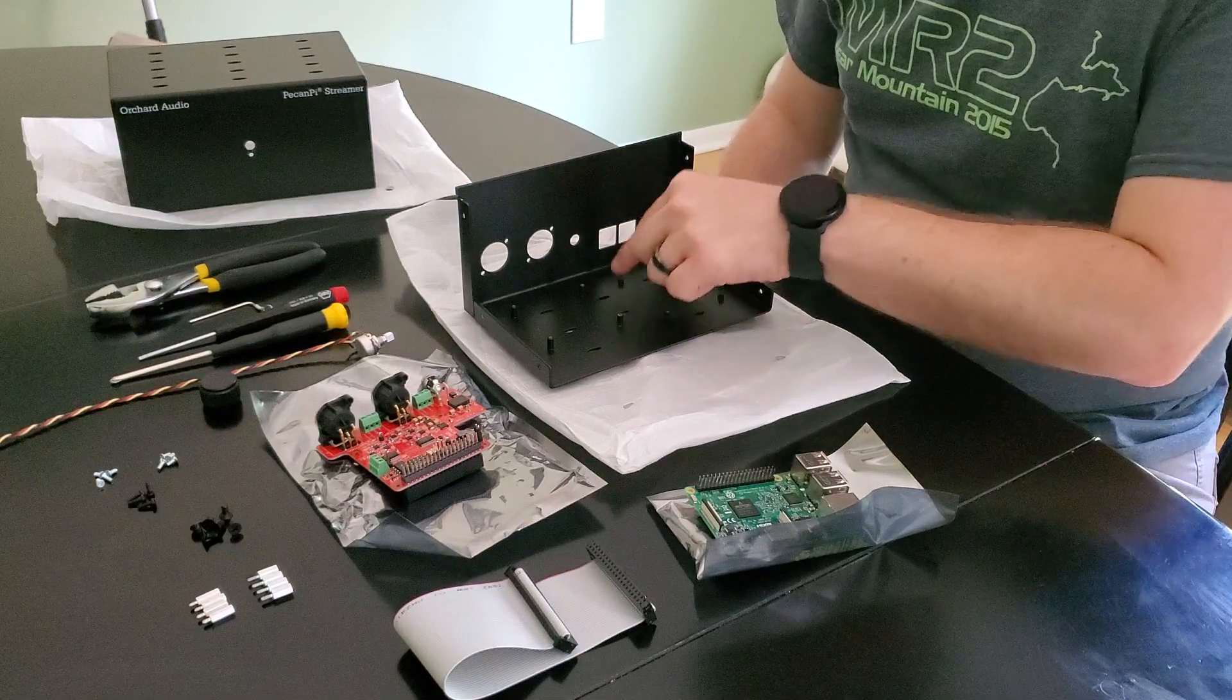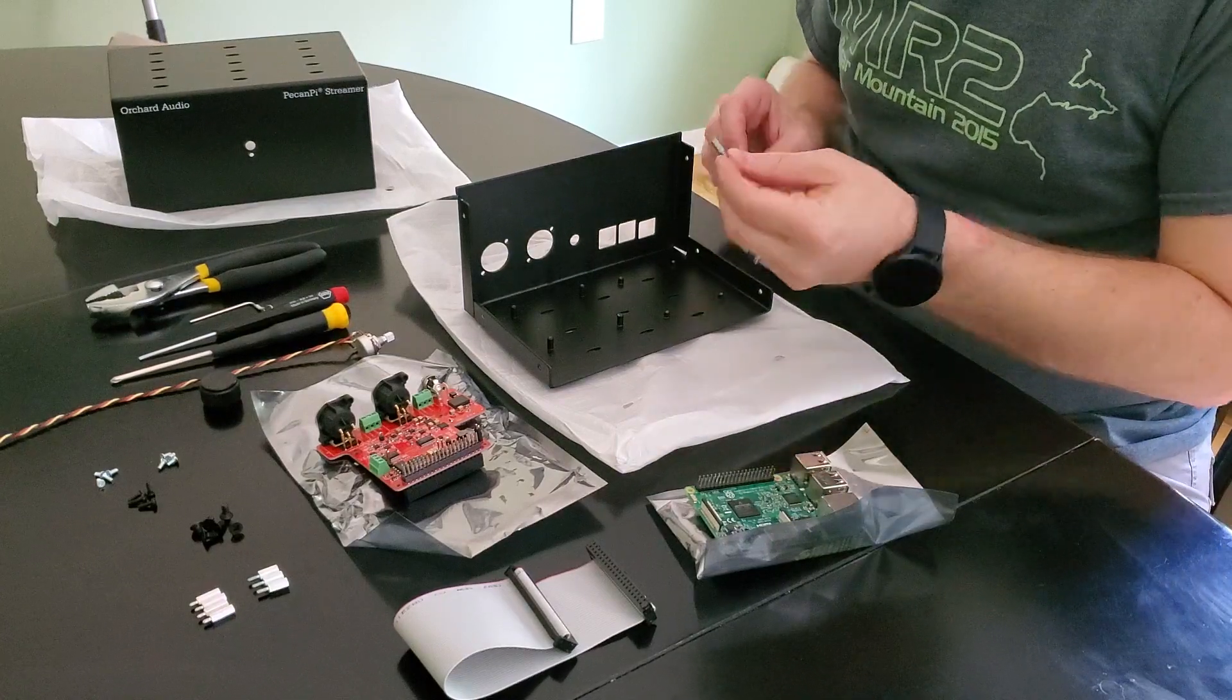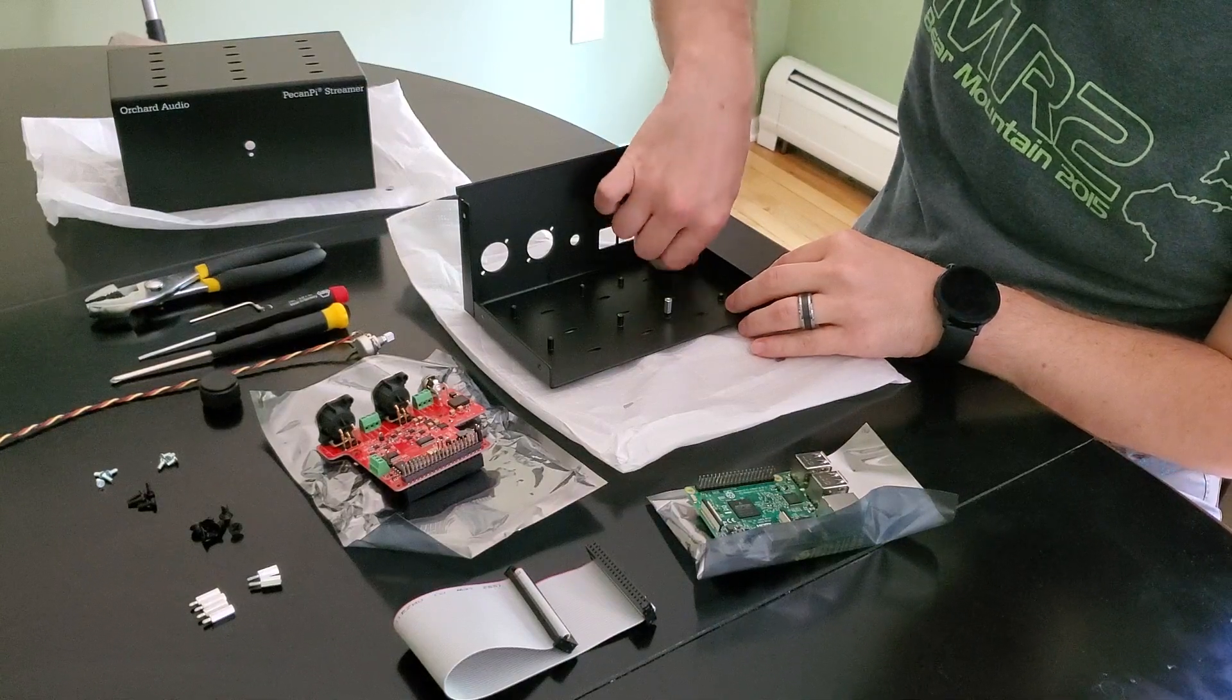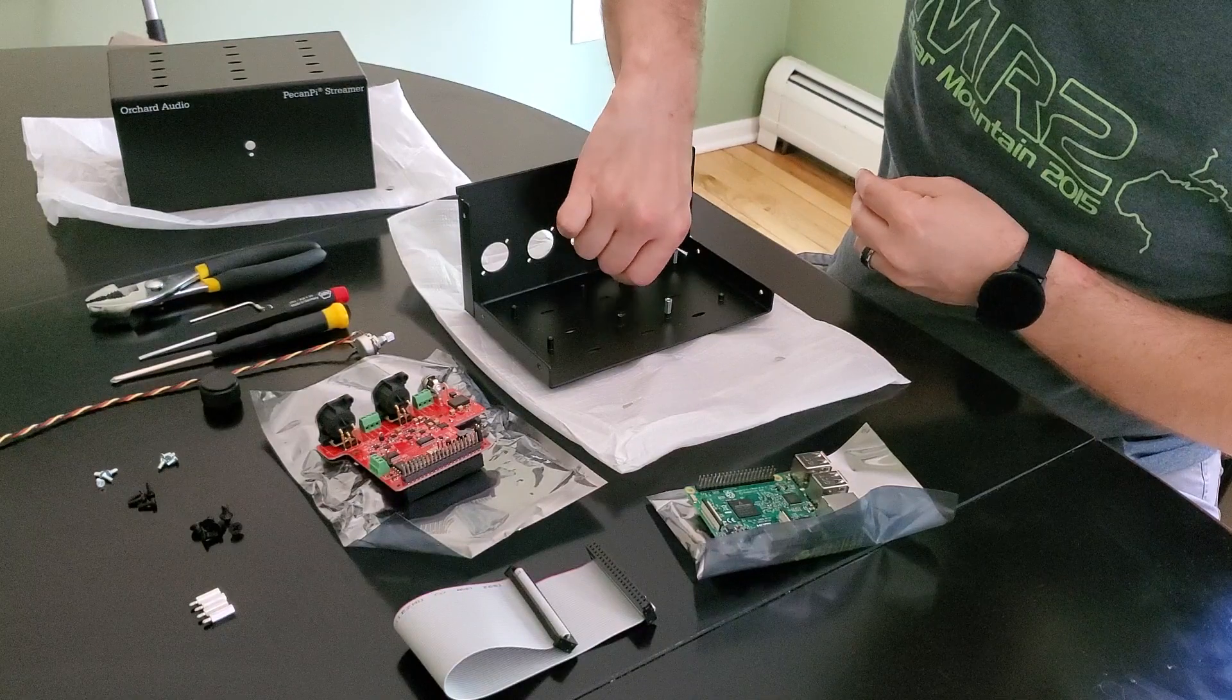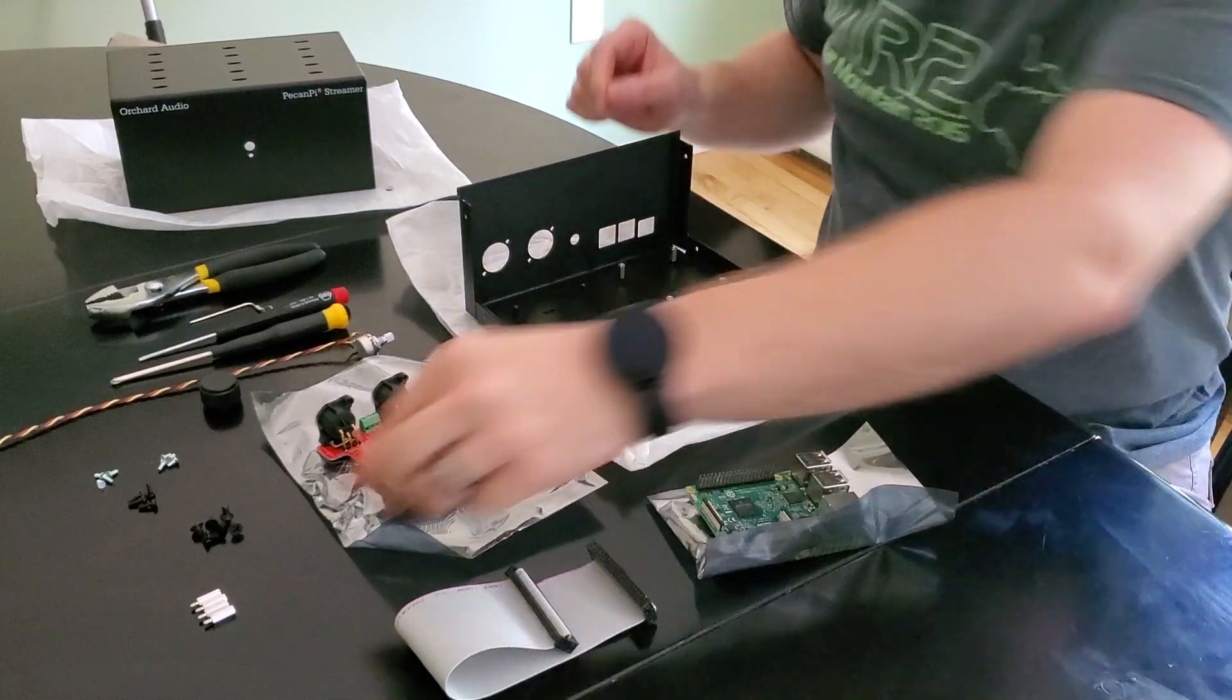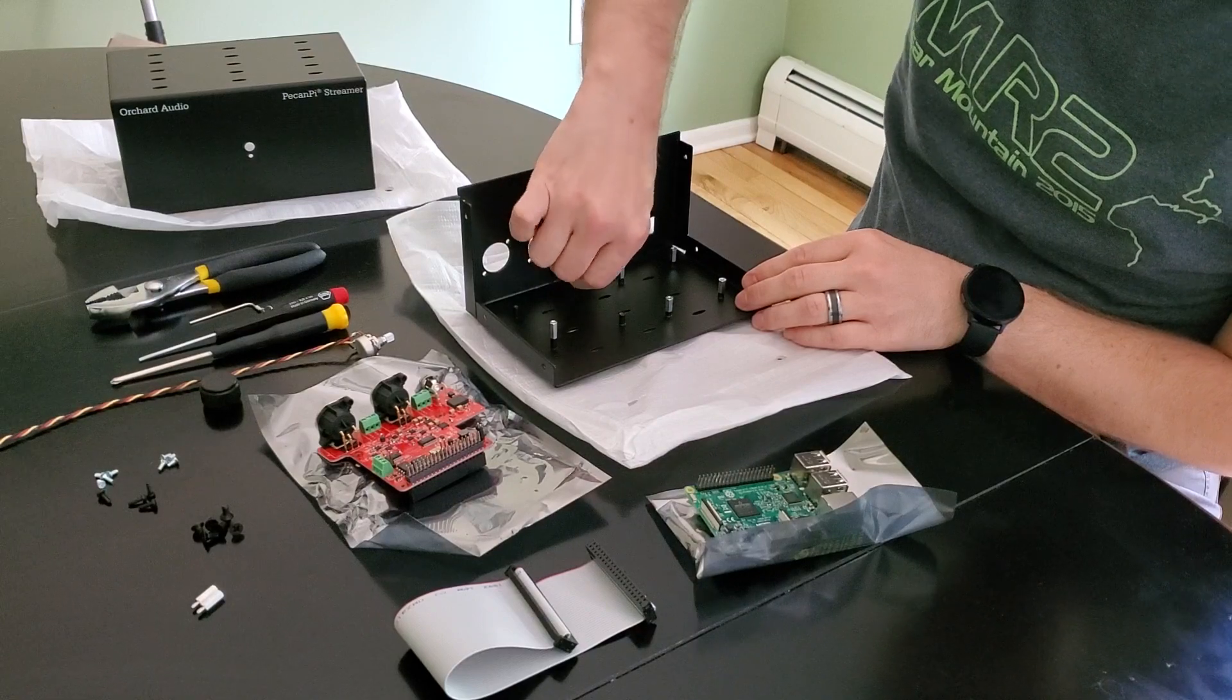We need to put some standoffs in here and the boards are going to sit on those standoffs. The Raspberry Pi sits on 10 millimeter standoffs so I'll put those in. These standoffs are included with the kit. There's going to be four of them. And then the Pecan Pie DAC, which is a very high performance DAC, sits on 12 millimeter standoffs so we're going to put those in here.